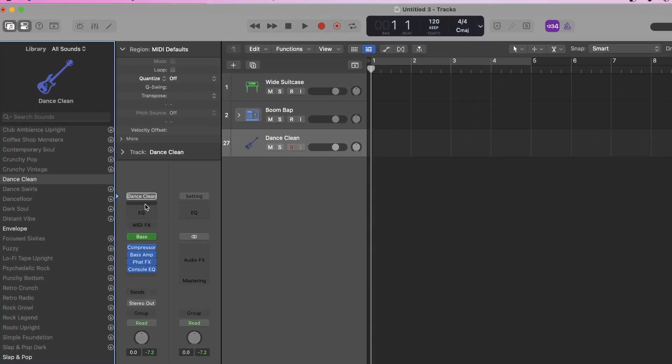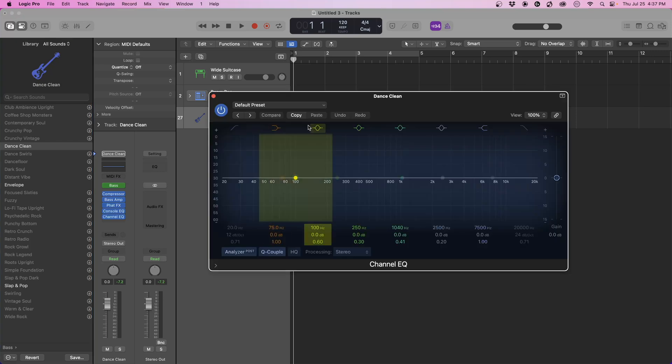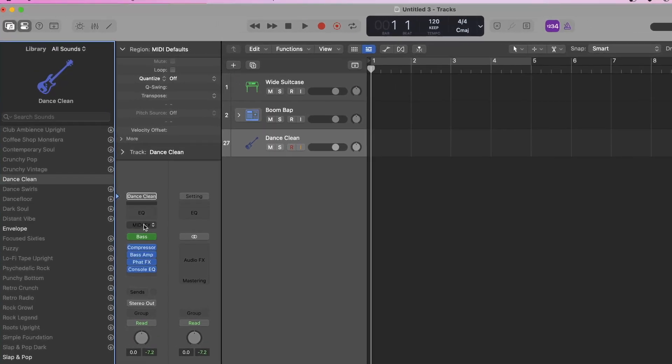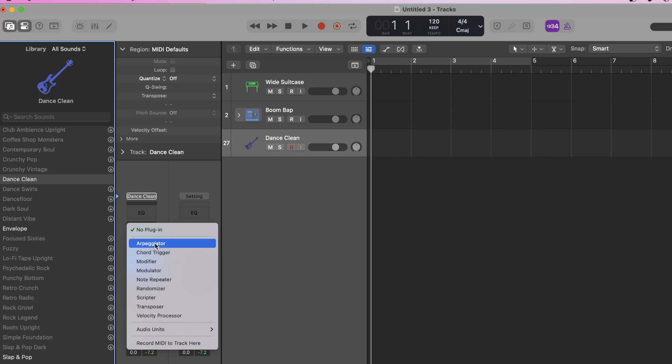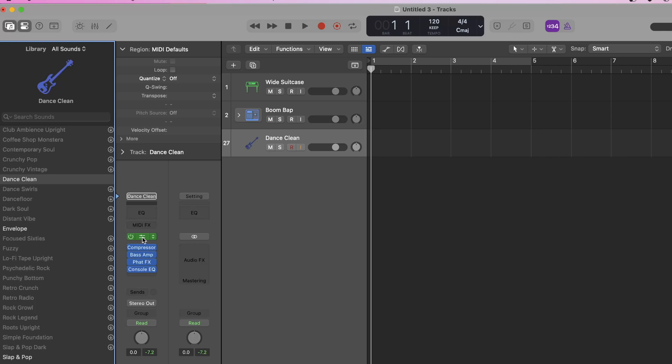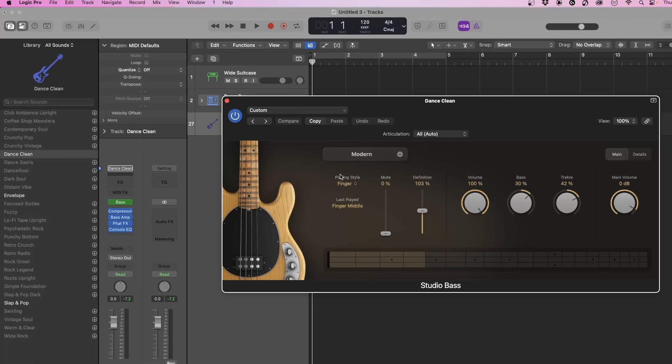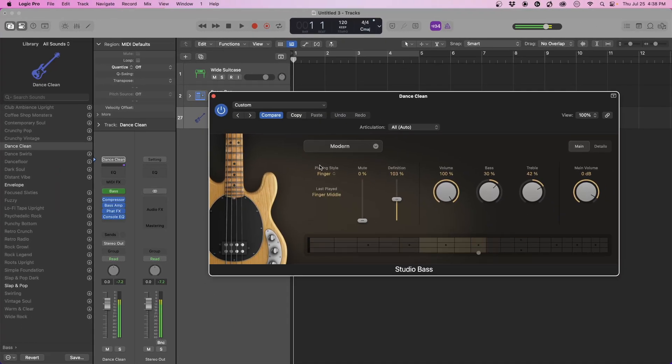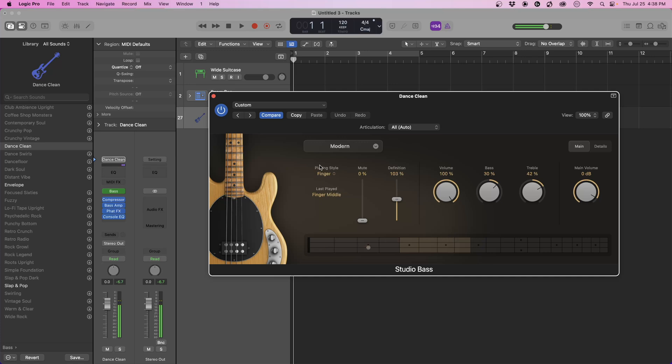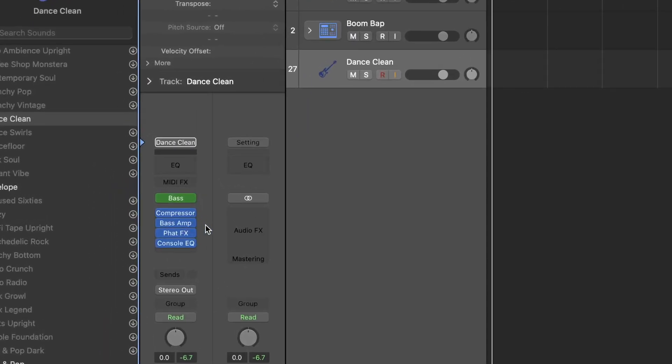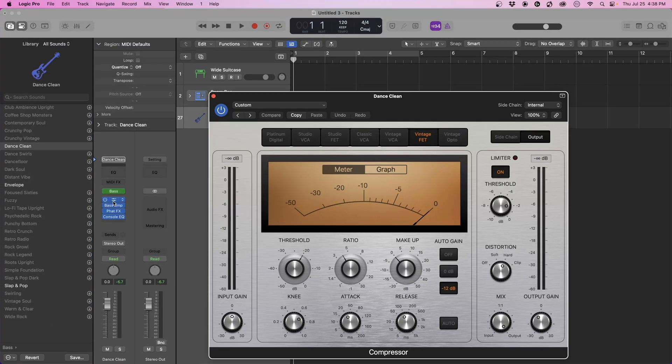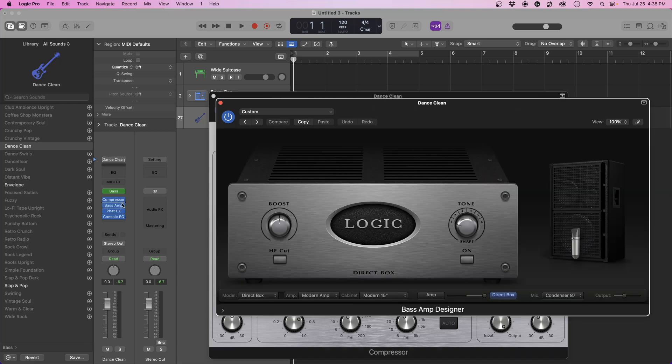Below that, we have our EQ where we can add equalization. This is a stock plugin. We have our MIDI effects where we can add arpeggios, a chord generator, modifier. Then we have our actual instrument that we're currently on. It's going to be below the MIDI effects, which is studio bass. This is what the plugin looks like. That's where our instrument is.